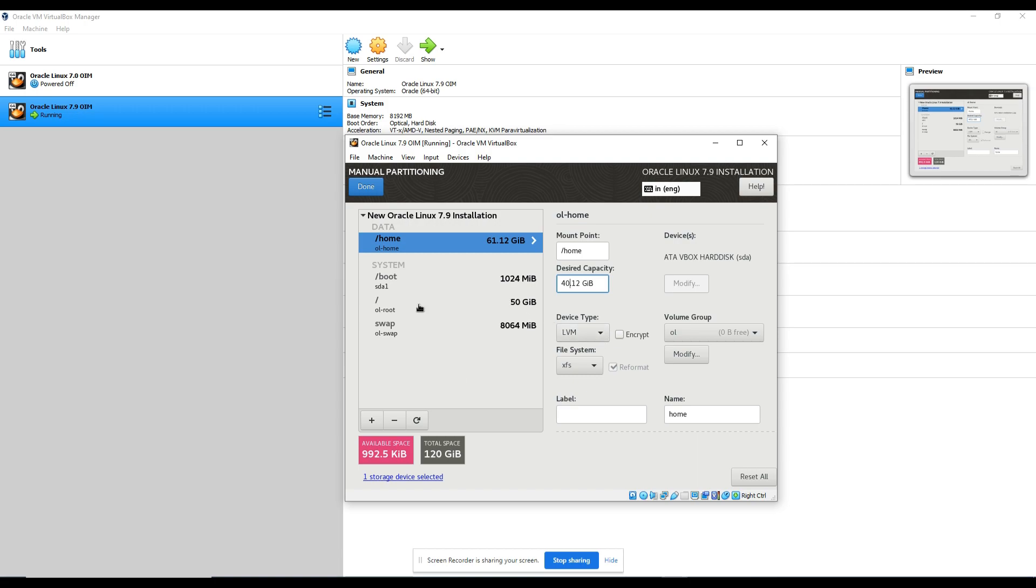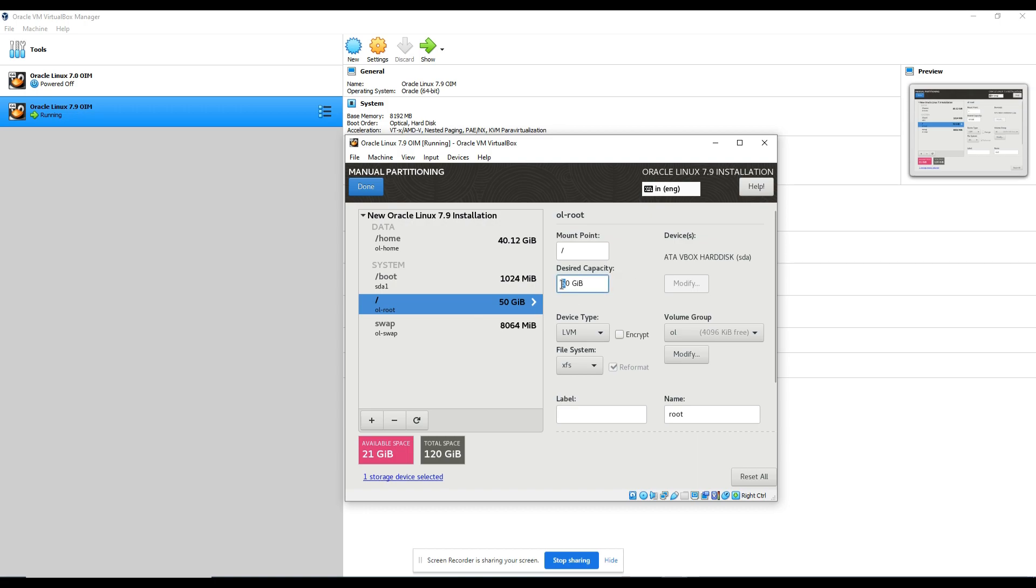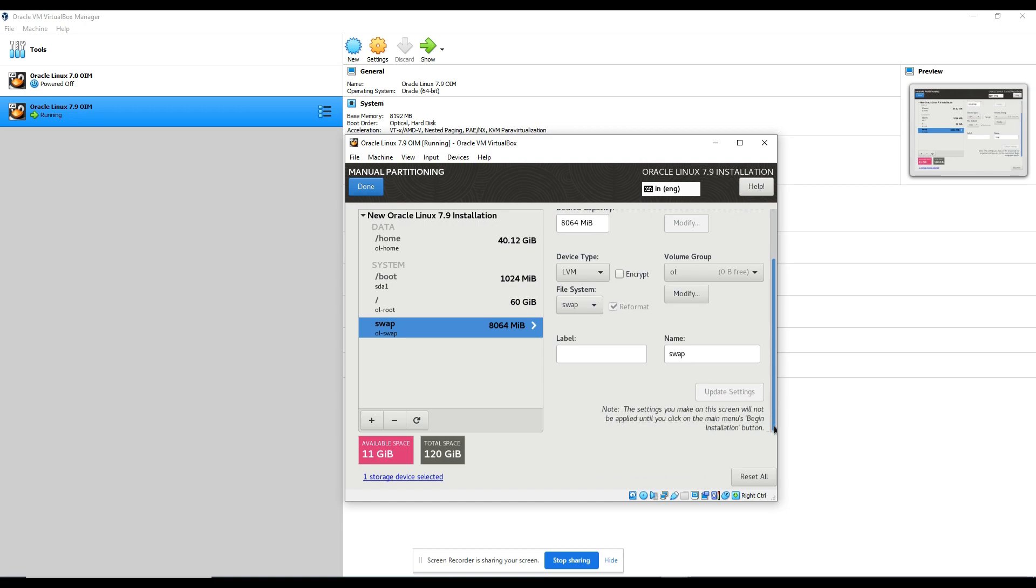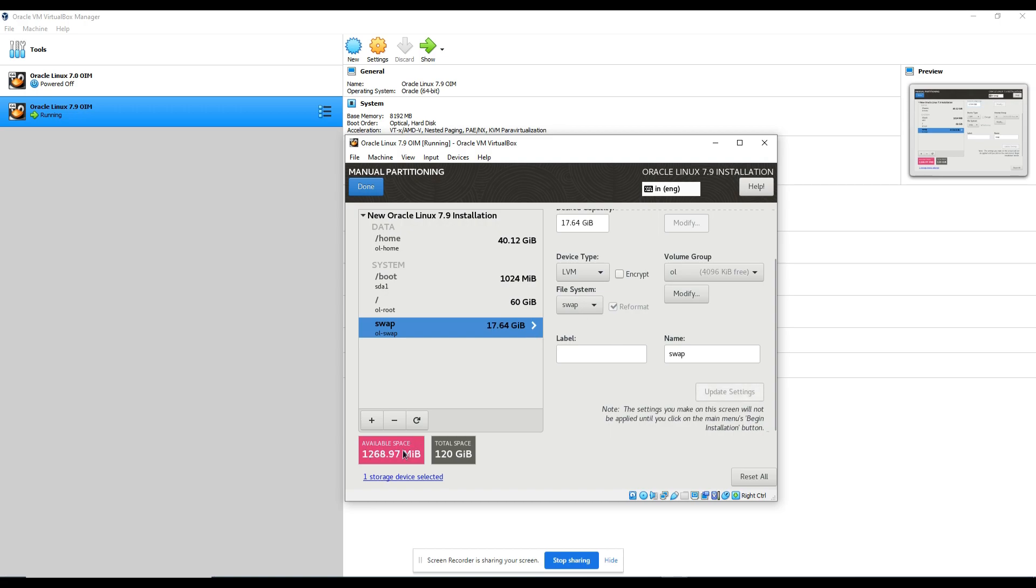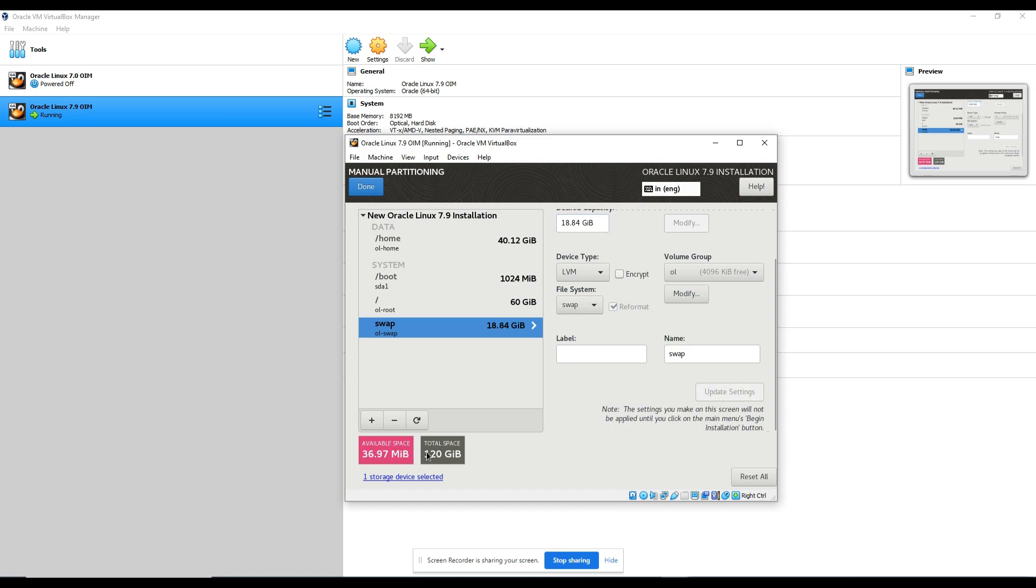Click it to create automatically. Home folder we don't need more, just give 40GB home. 50 is fine, root 60. Swap is very very important, so I'm making 18 and update settings. 17GB, still 1GB left, so I will make it 18. Update settings. And 64, so I will adjust it to 84. Update settings. I'm just adjusting with respect to this available space. Almost adjusted.